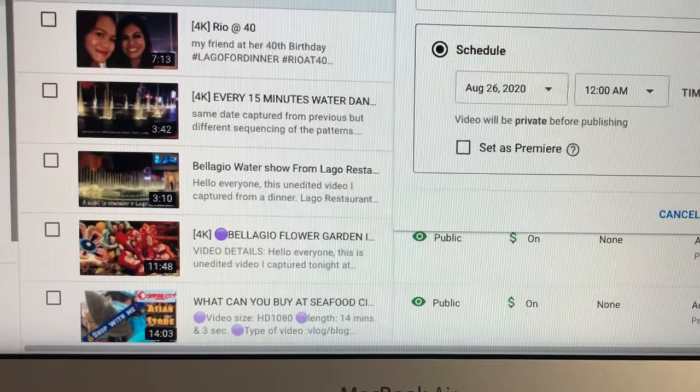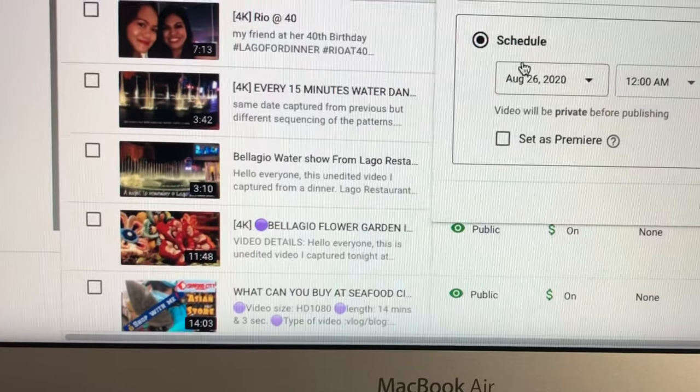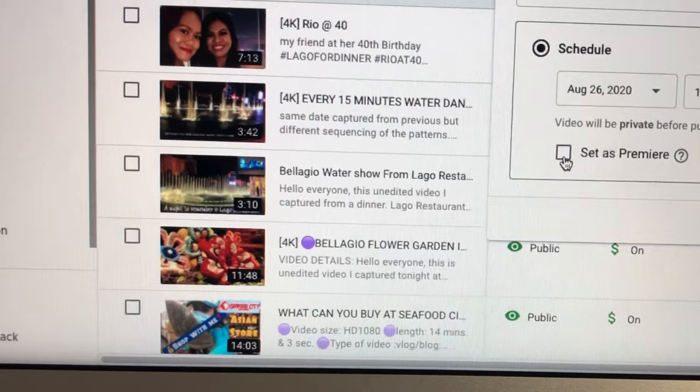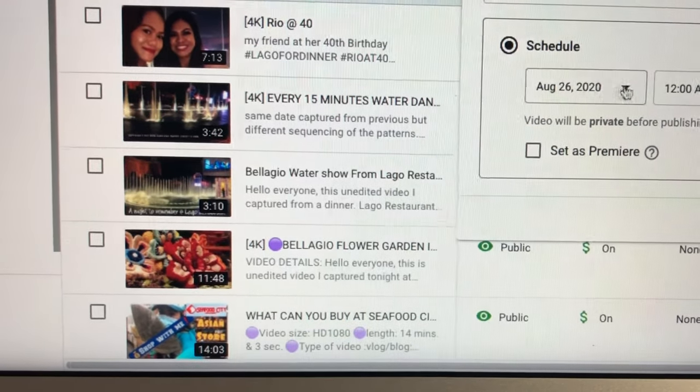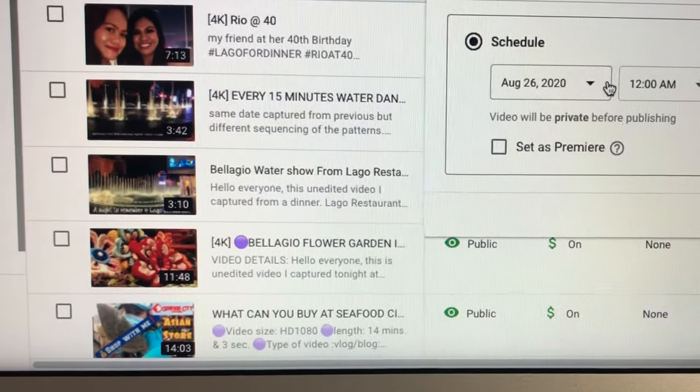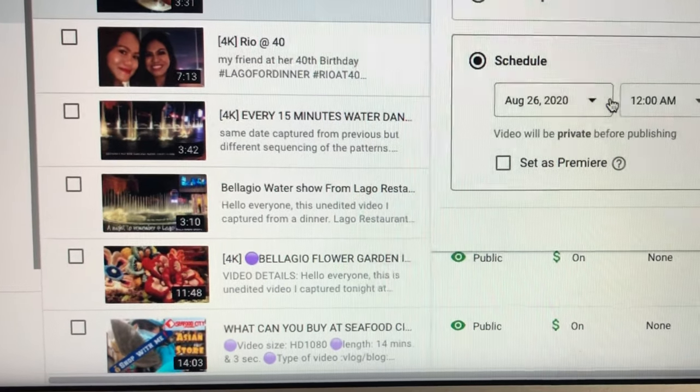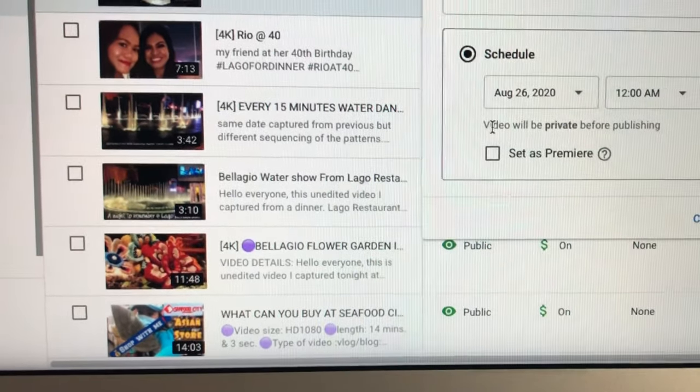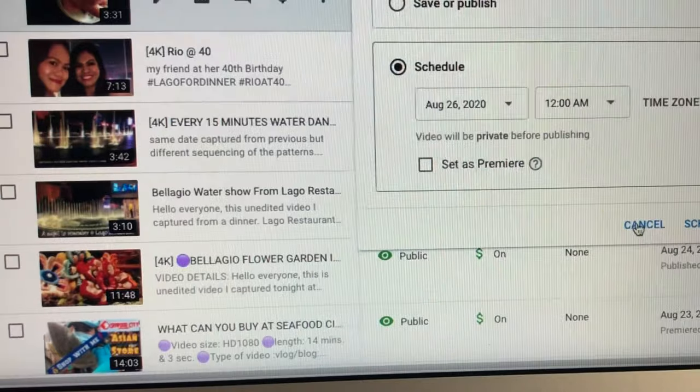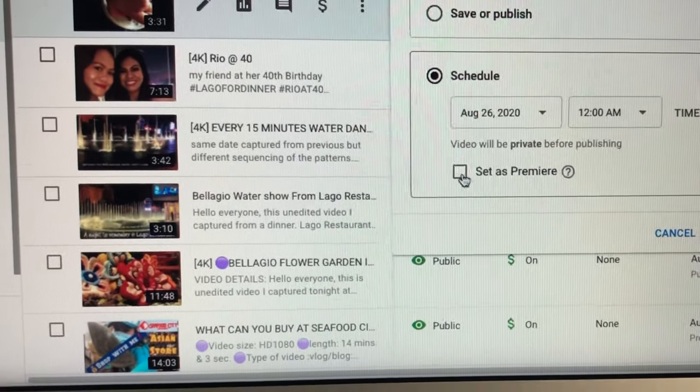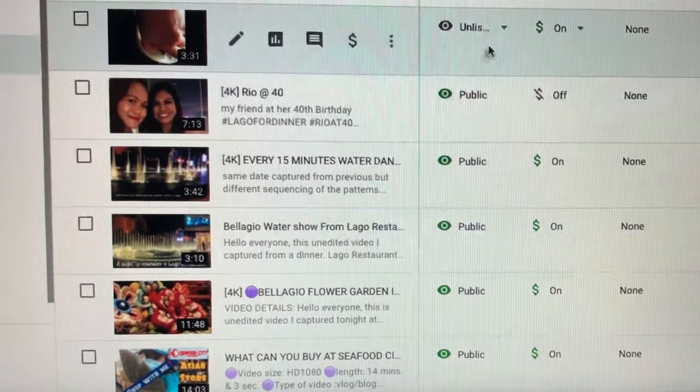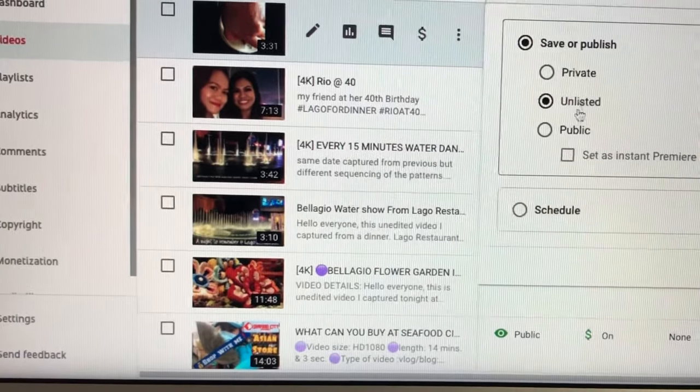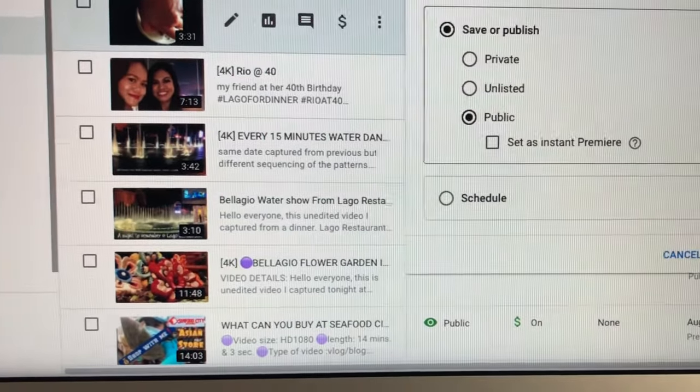Or if you want to set on premiere, set as premiere. After you fill in the date and time, you can do that, which I'm not going to do. So I'll just do cancel. I will not schedule anything or set as premiere. I'm just going to do visibility into public and publish right there.